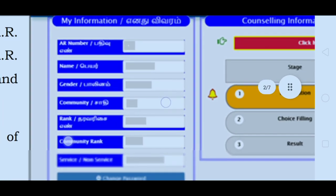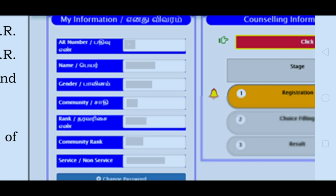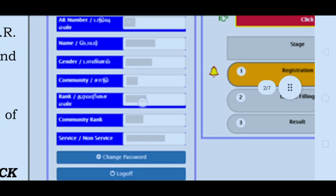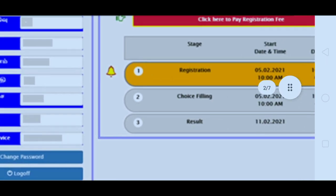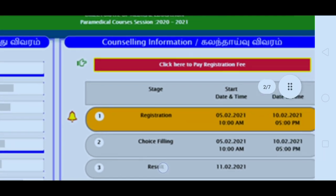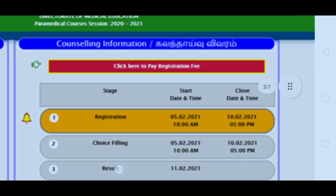In your profile, you will see your information: AR number, name, gender, community, rank, and category. Make sure you check all of that correctly.